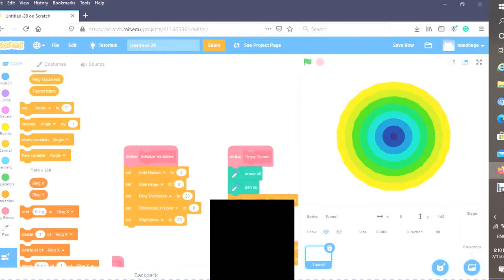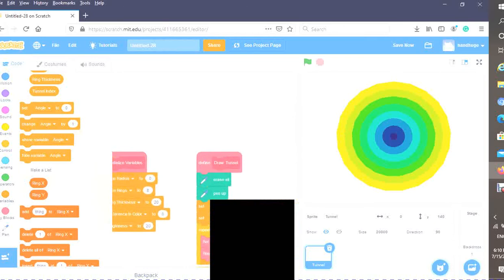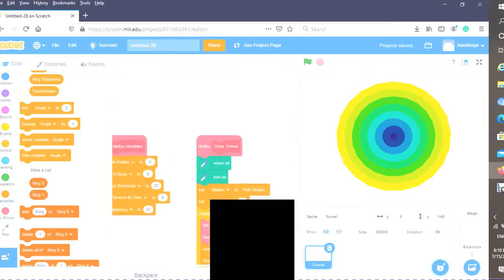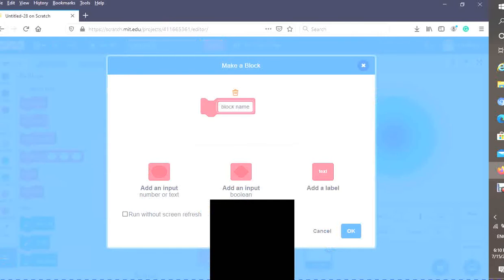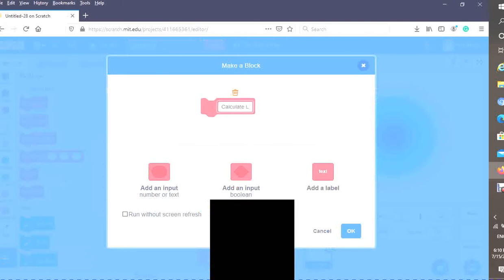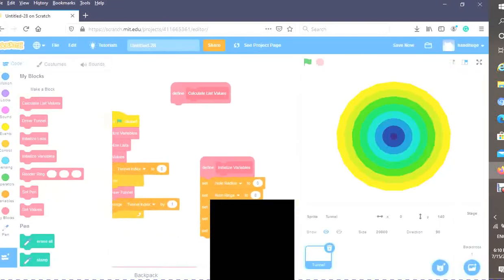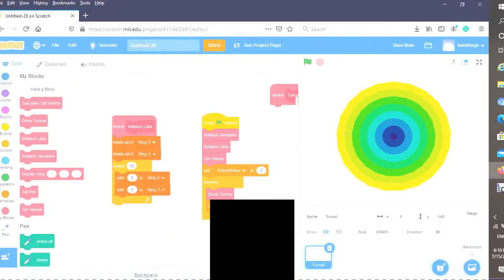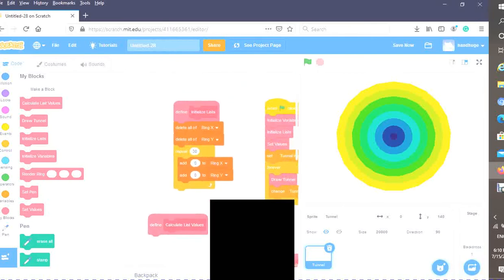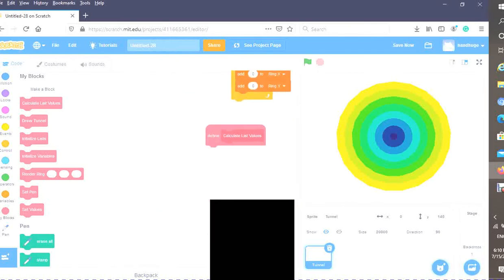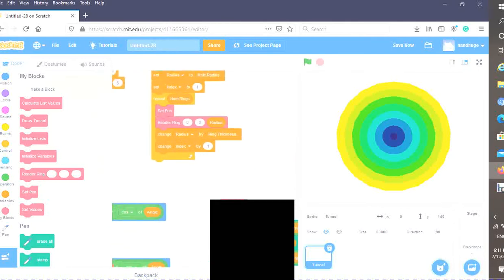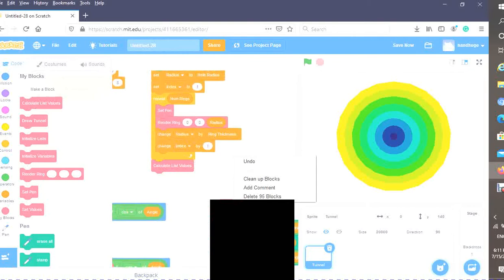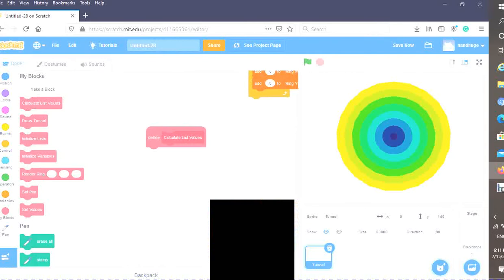Now we want a block that will calculate our lists and find the values. Let's make a block: calculate list values. Make this run screen without refresh. I'm going to put this right here. I want to call this block every single time we complete drawing our tunnel.